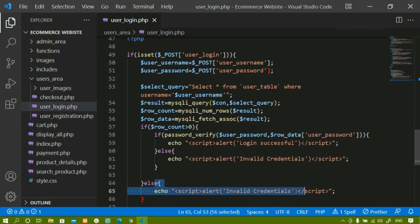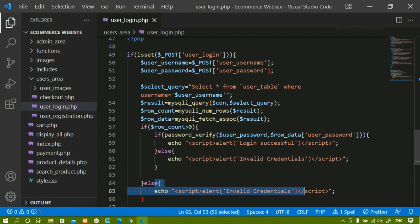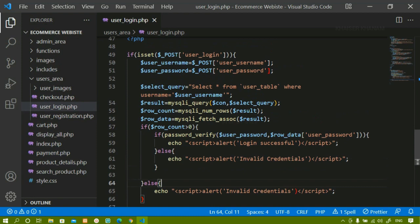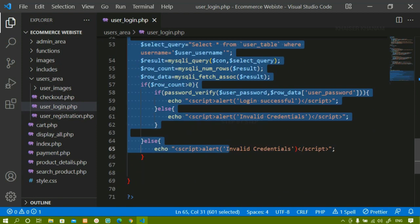Now we have some remaining conditions. Whenever a user gets logged in, the user should not be redirected to the same page. The user should be moved to the index page or profile page. If the user has items in the cart, they should be redirected to the payment page; otherwise, they should be redirected to the profile page where they can see all their order details. We are done with the basic logic of login. Next, we are going to work on those redirect conditions.